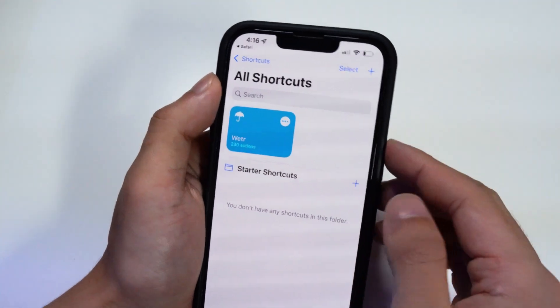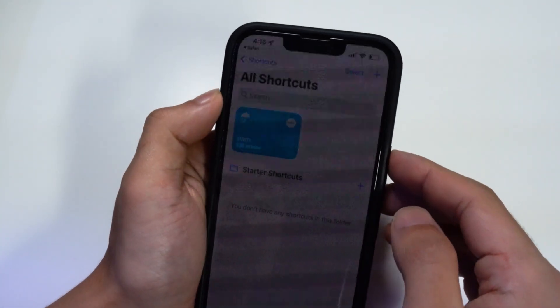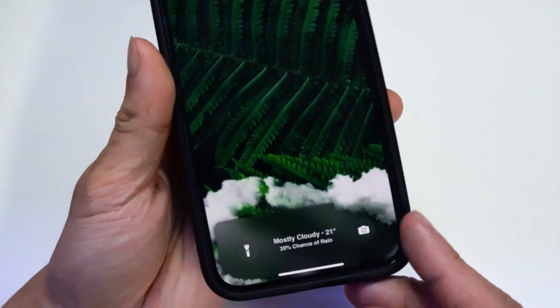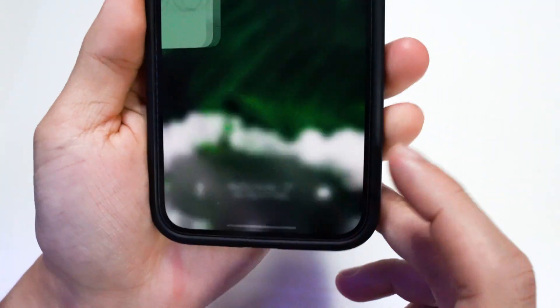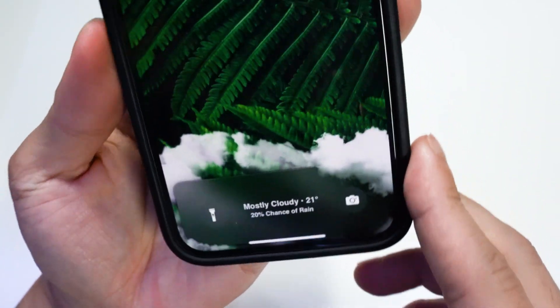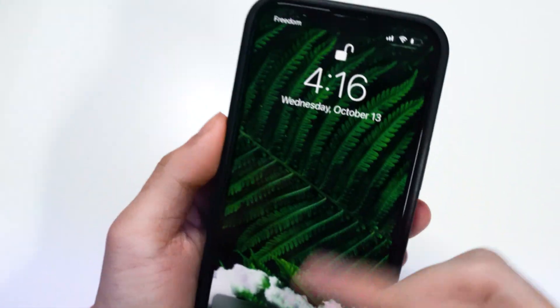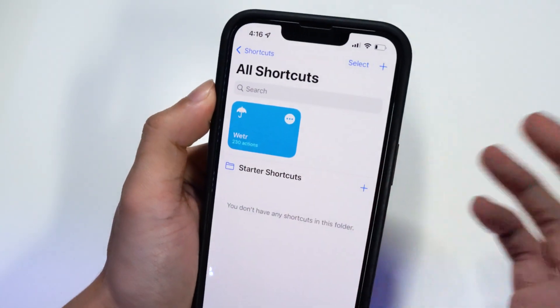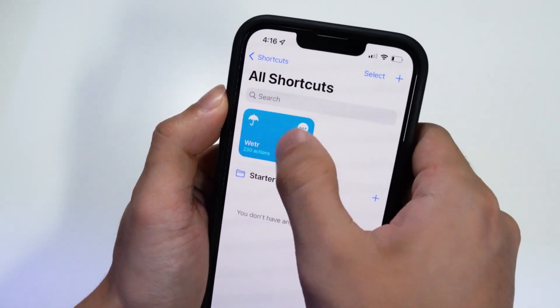And there you have it! If you go to your lock screen, you'll now see this little weather widget right there, which is awesome. I think it looks really clean, and they also provide some wallpapers — there are a couple of themes you can select from.